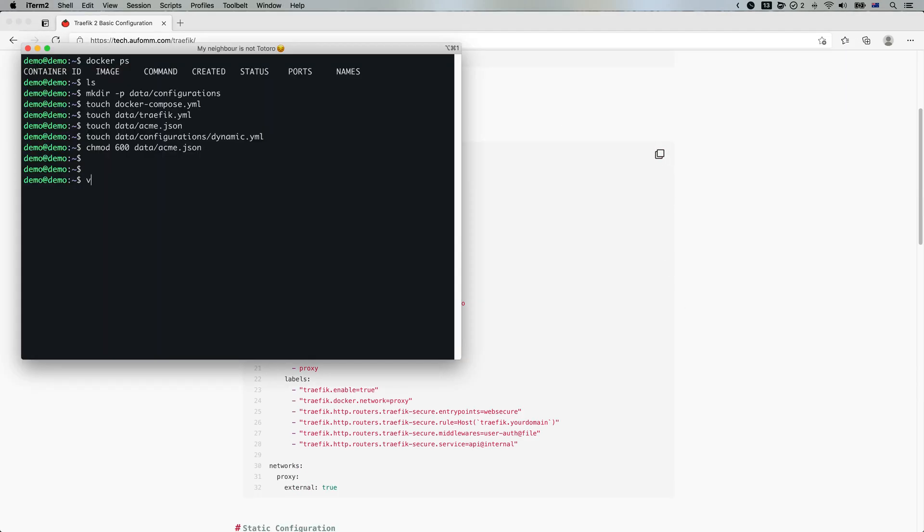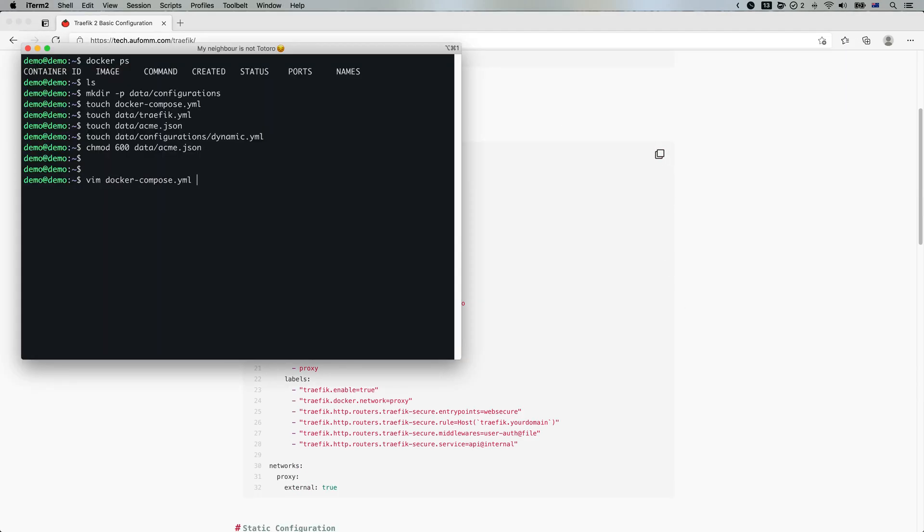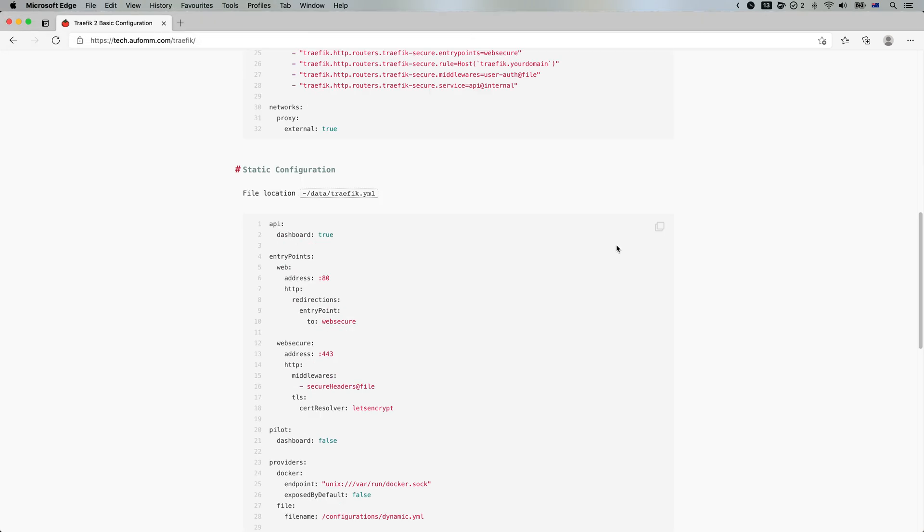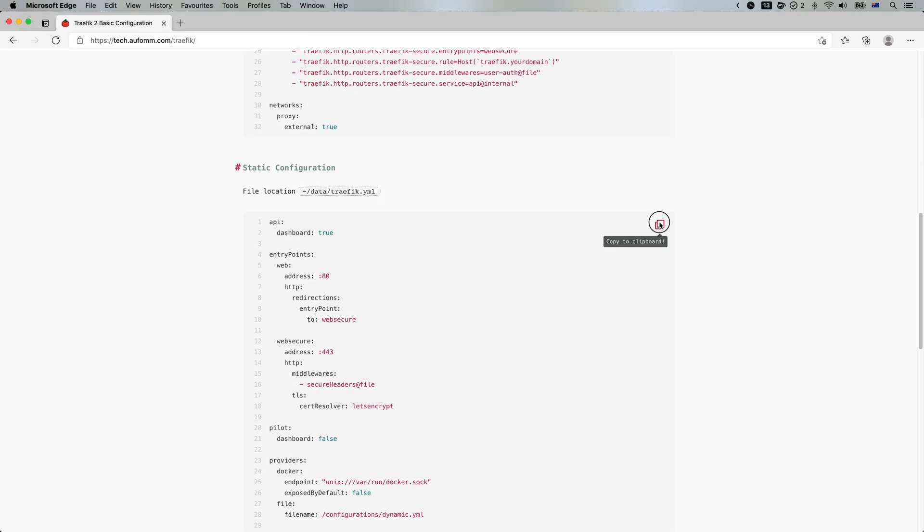So the first file we need to do is Docker Compose file. And you need to change the domain from your domain to my domain, right?